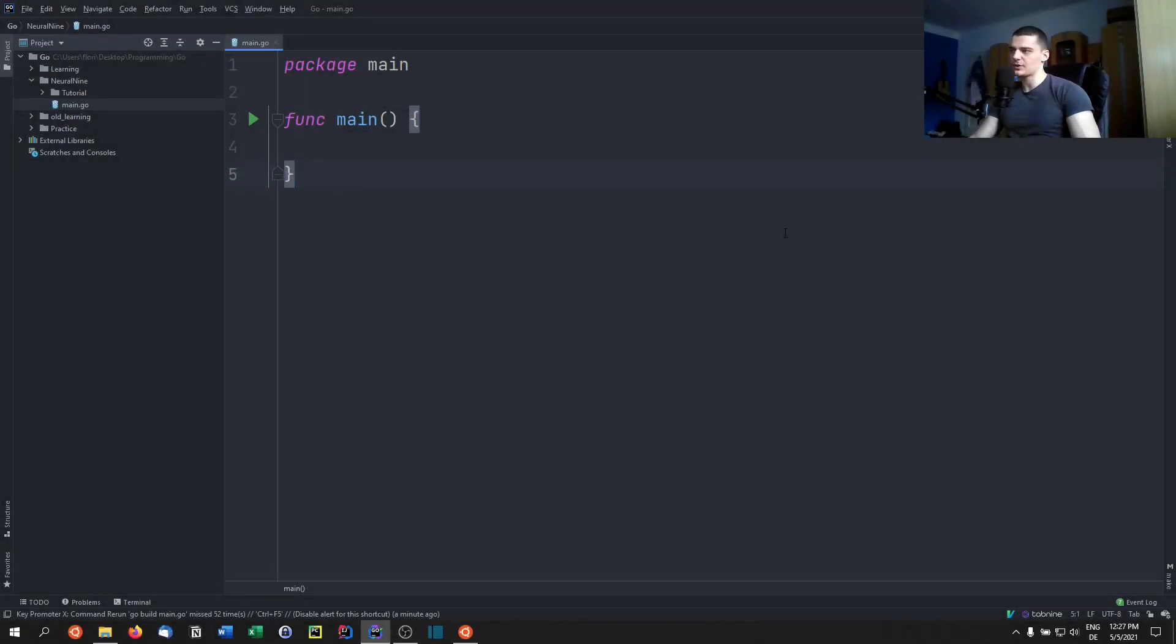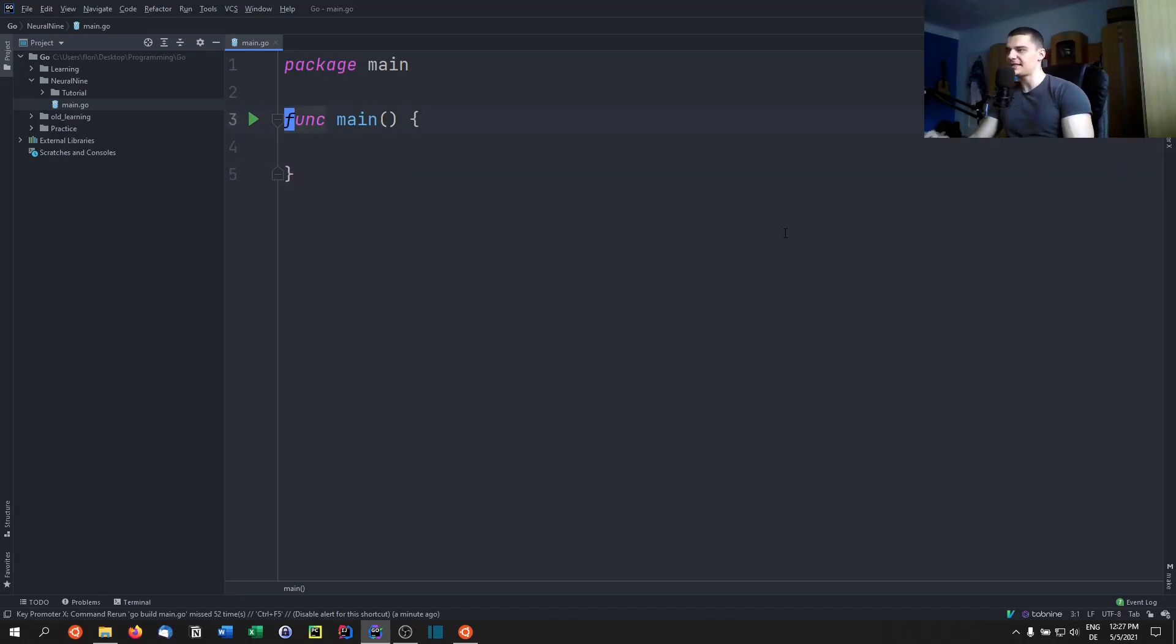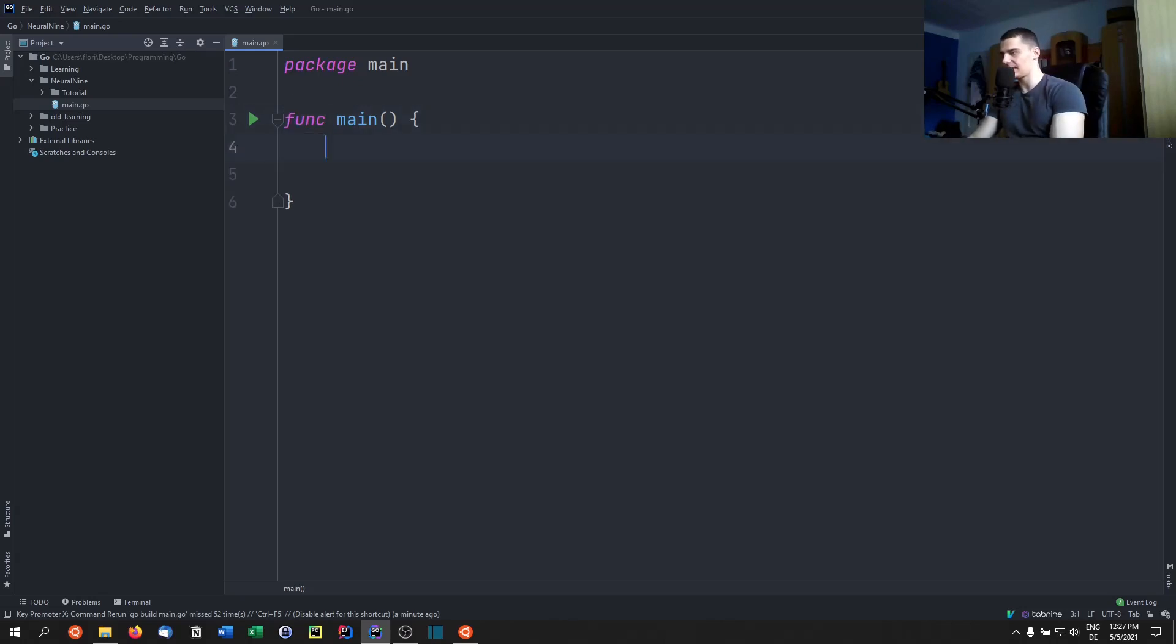Error handling in Go is kind of interesting because we don't have the conventional constructs like try and catch. What we do in Go is we look at the return values, and there is a second or special return value if an error is thrown.